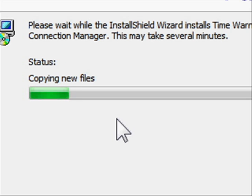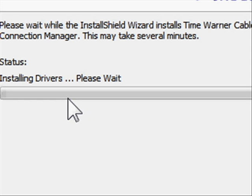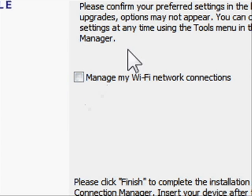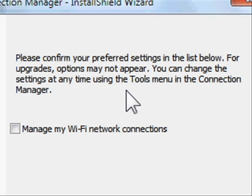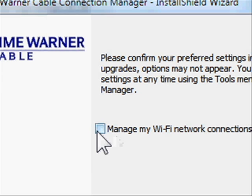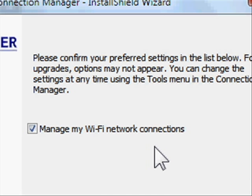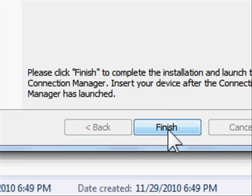It's just copying new files — here's a status report showing the progress, including installing drivers. It then says please confirm your preferred settings. One option is Manage My Wi-Fi Network Connections, which lets you manage your Wi-Fi network connections through the Connection Manager software rather than your native Wi-Fi software manager. I like to check this because it eliminates conflicts — it's better to have everything go through one piece of software. Click finish to complete the installation. We're going to go ahead and finish.